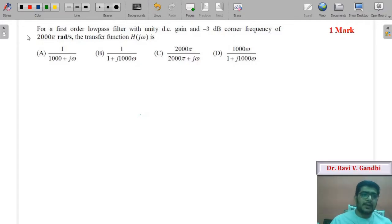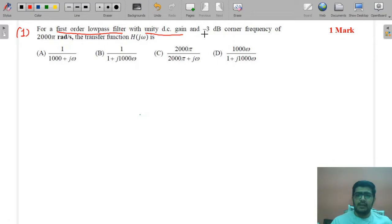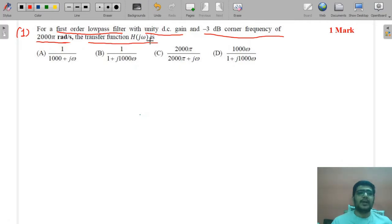Our first MCQ today: read the problem statement — for a first-order low-pass filter with unity DC gain and minus 3 dB corner frequency of 2000π radian per second, the transfer function H(jω) is?